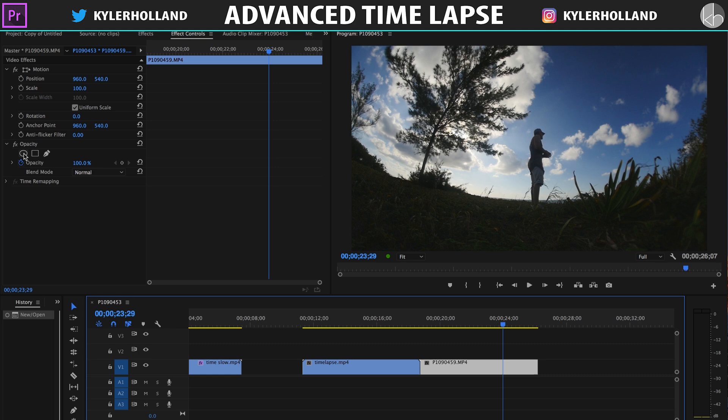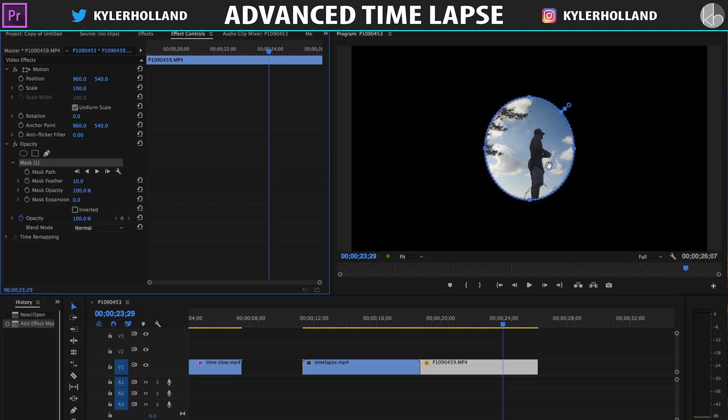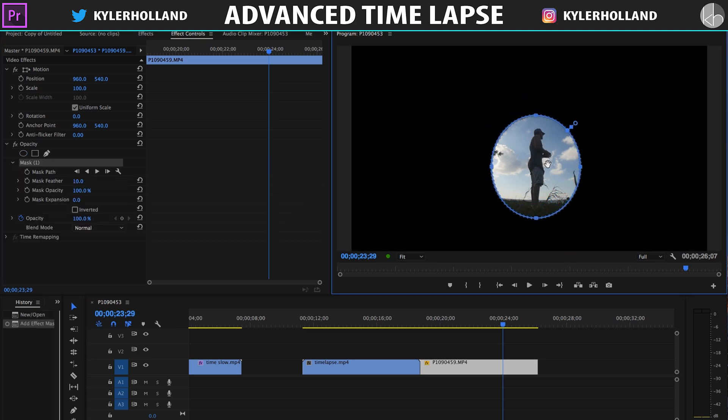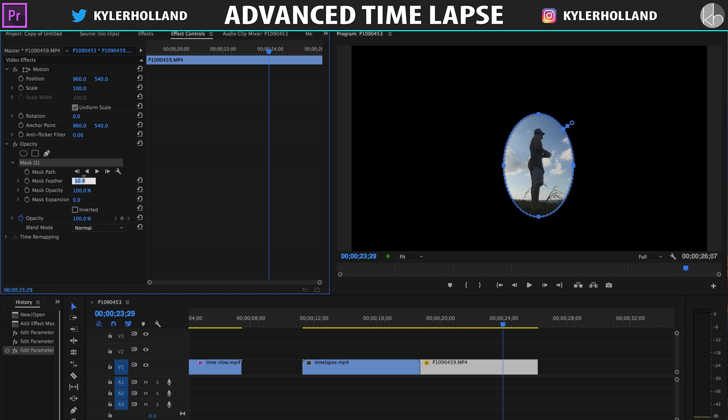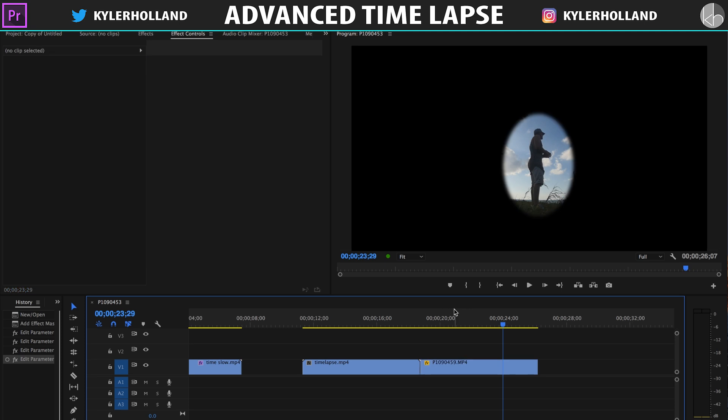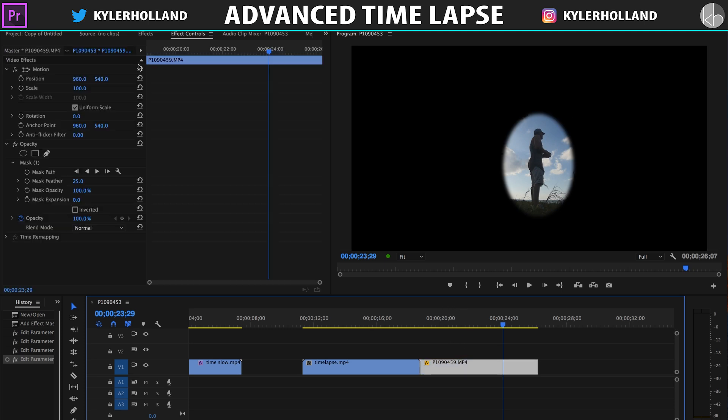So what I want to do is click on the opacity thing and create an ellipse. Drag that over to our section that I'm going to work with, and let's resize this down just a tiny bit, like this, and let's create Mask Feather, probably about 25. And from there, let's start working with this video.